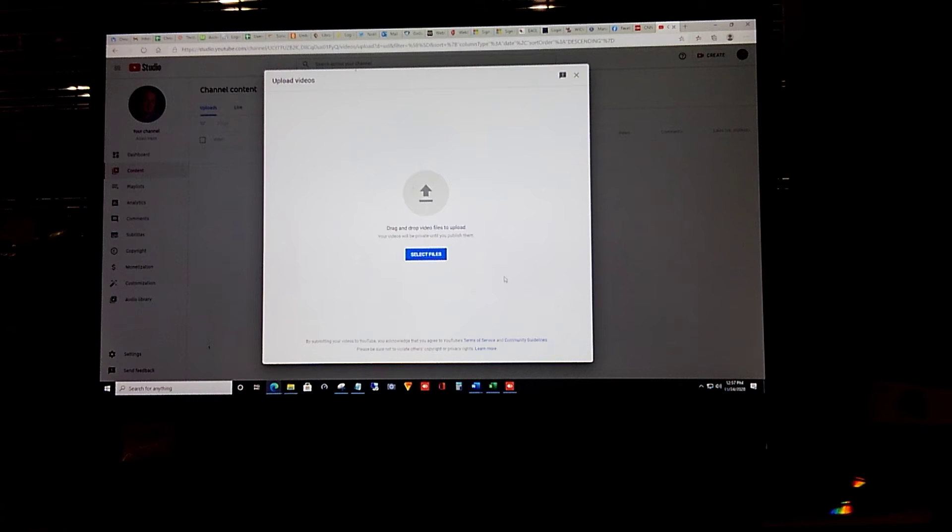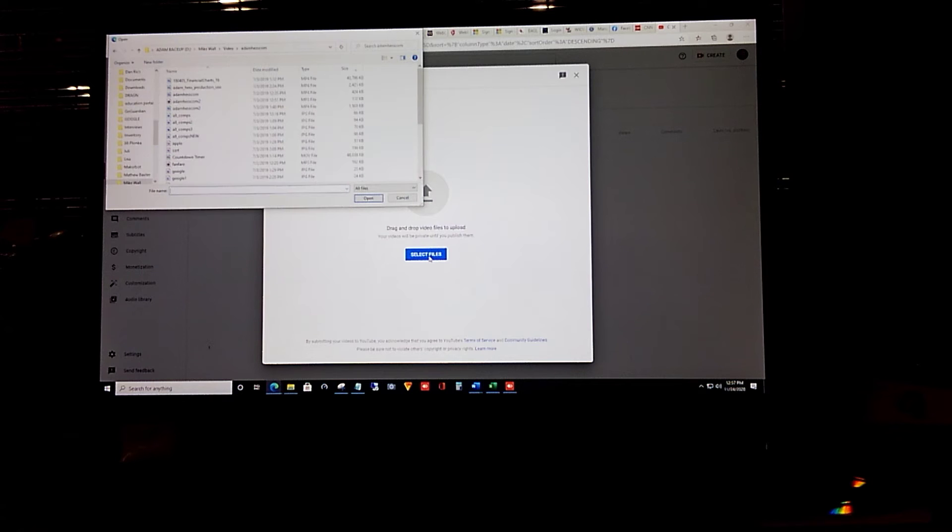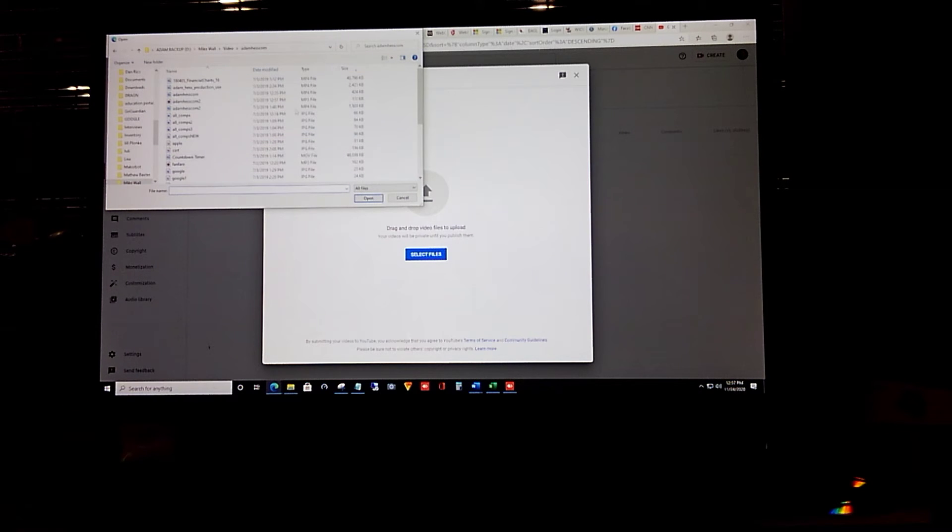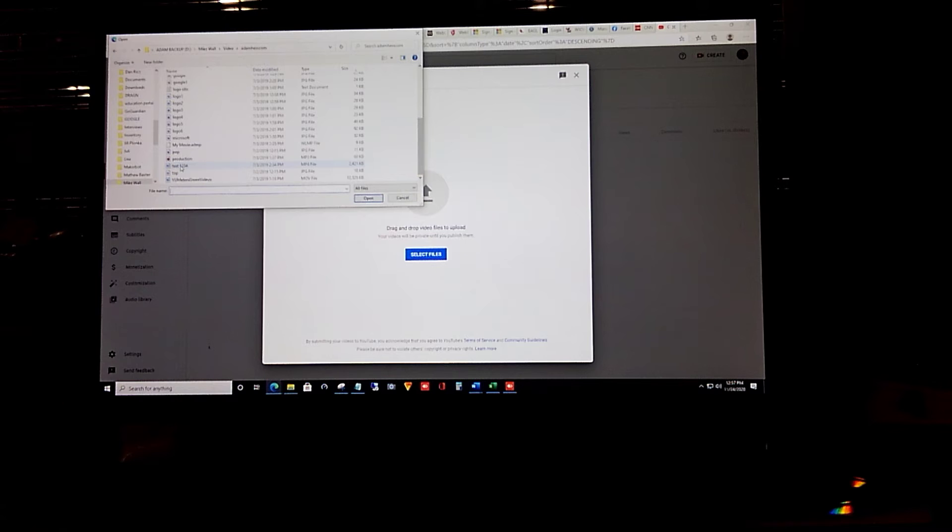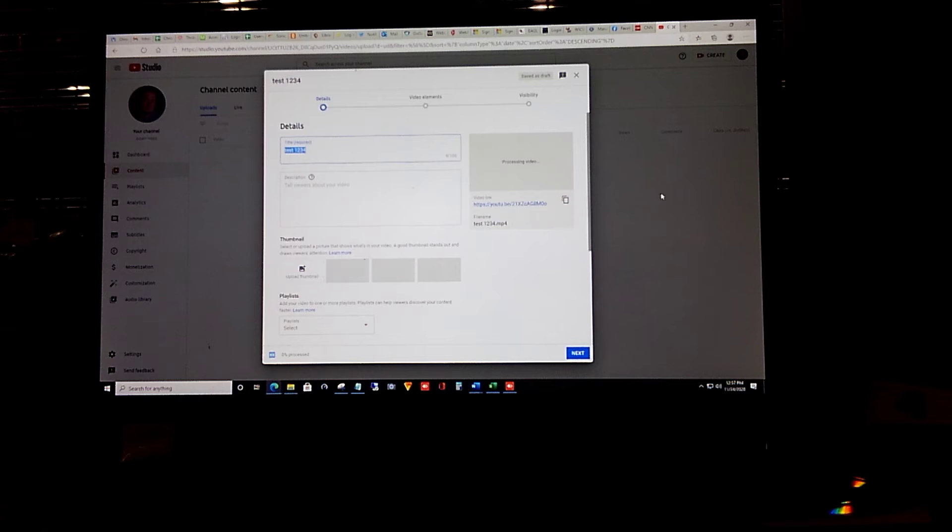Once here you're going to get the upload video screen. We'll select files and then you'll want to navigate to wherever your video is. We're going to upload video test one two three four. So as it's uploading in the background we can change the name, the title, and the description.